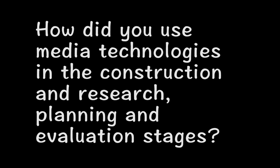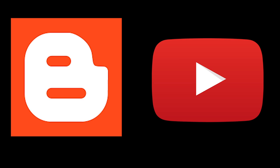Right from the start, I used two very prominent pieces of technology. Blogger and YouTube.